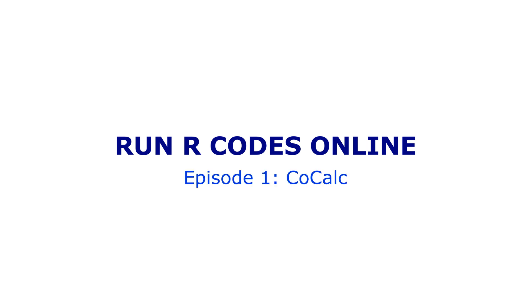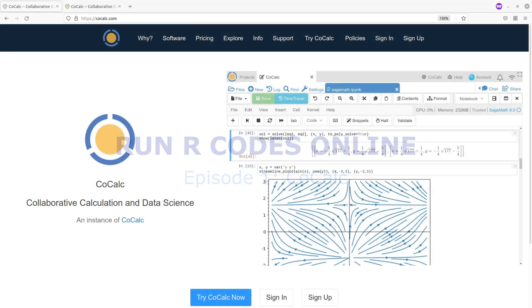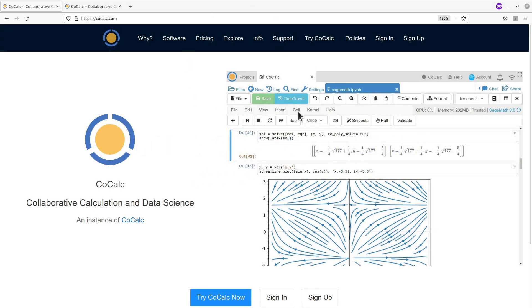Hi everyone, welcome to the first episode of the tutorials on how to run our codes using your browser. For this tutorial we are going to use this platform called Cookup. I will leave the link to this page in the description box, so please use that. Cookup allows you to do data science projects in groups and also as an individual. It has a number of tools and programming environments to help you get your data science projects up and running. In order to use Cookup you need to first sign up to create an account and then sign in.